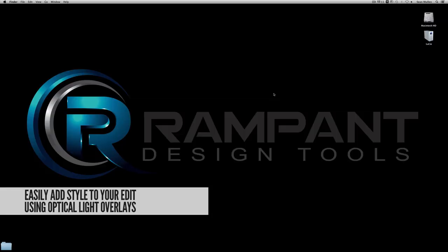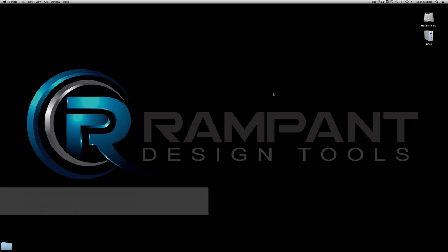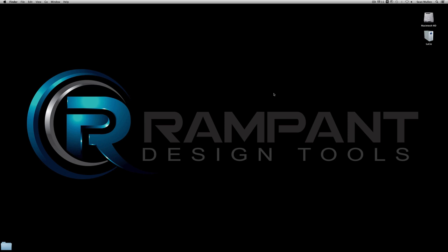Hey everybody, I'm Sean Mullen from rampantdesigntools.com and today I'm going to show you how to instantly stylize your video using optical color overlays.